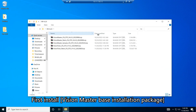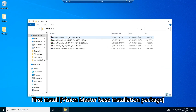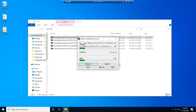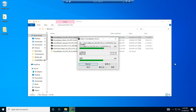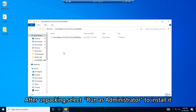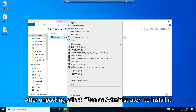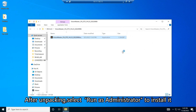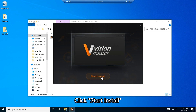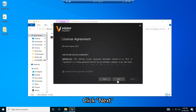First, install the VisionMaster Base Installation Package. Start unzipping. After unpacking, select Run as Administrator to install it. Click Start Install, then click Next.